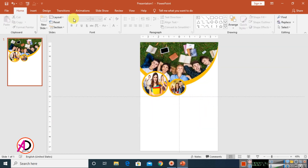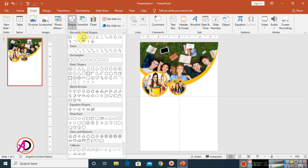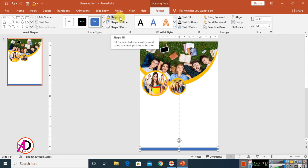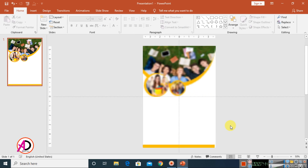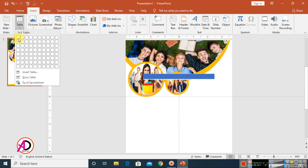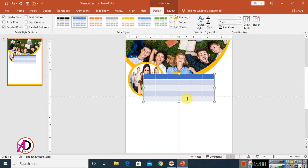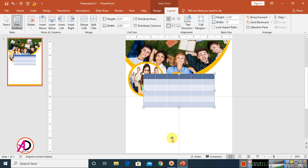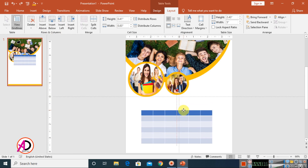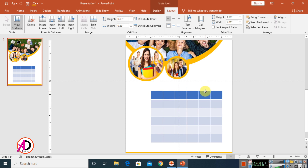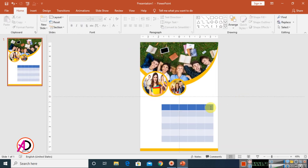Our design is coming along. Click on a shape, move it down, increase the height, and change the color. Make it no outline. Then go to Insert, click the Table option, and draw a table — I'm using seven columns. Drag the table down and adjust the height and width to fit the design area.